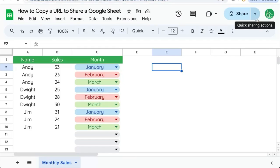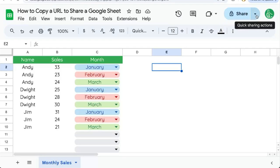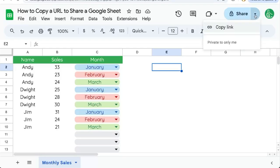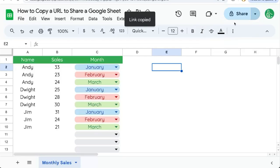You can also go over to the share button in the top right corner and next to it, the downward triangle, quick sharing actions, you can copy the link.